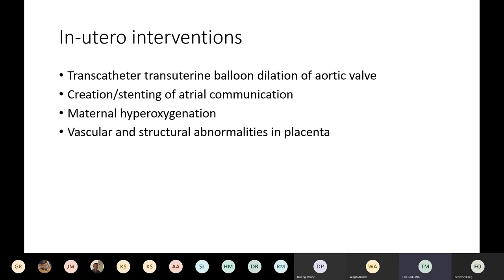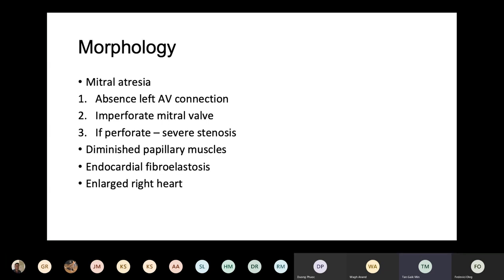The aorta widens as it ascends into the arch, and discrete coarctation occurs in 75% of cases, located in either pre-ductal or para-ductal position. When the aortic valve is an imperforate membrane, the ascending aorta can be normal in size, but the major flow pathway is from the pulmonary trunk through the patent arterial duct. The left atrium is usually small, although the left appendage can be disproportionately large. Often the atrial wall is muscular with thickened white endocardial lining. When the outlet of the left atrium is restricted, the pulmonary veins tend to be thick-walled as well, usually connected to the left atrium but may occasionally terminate elsewhere via the levoatrial cardinal vein.